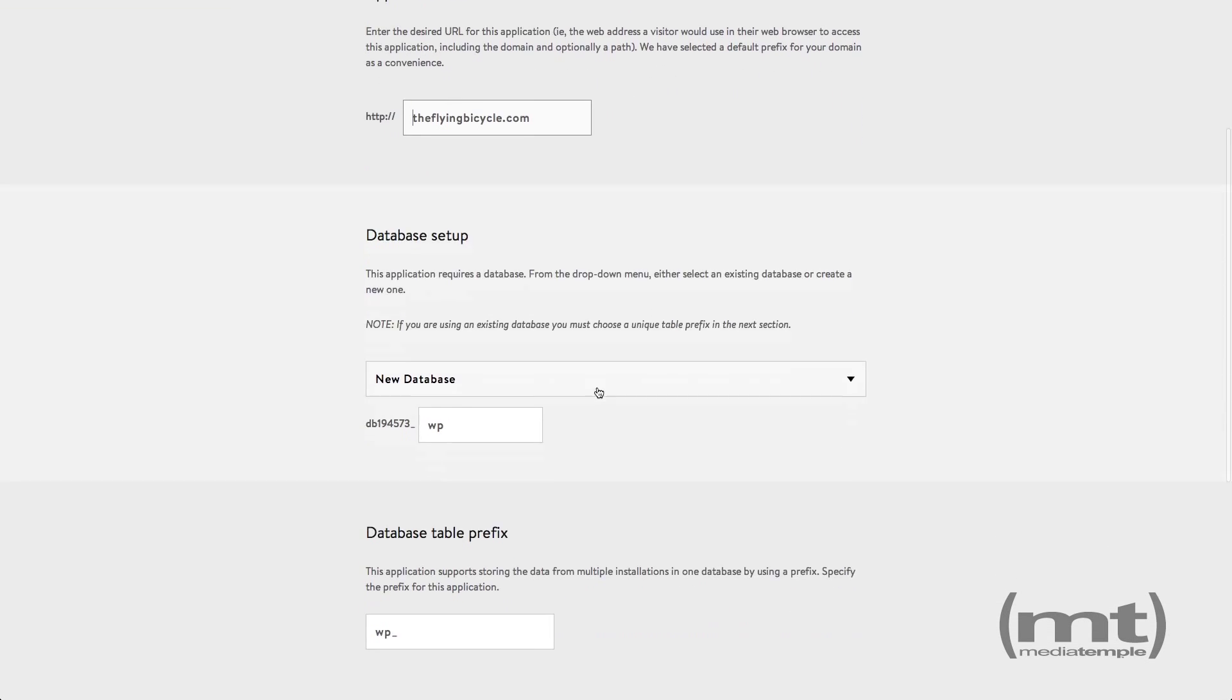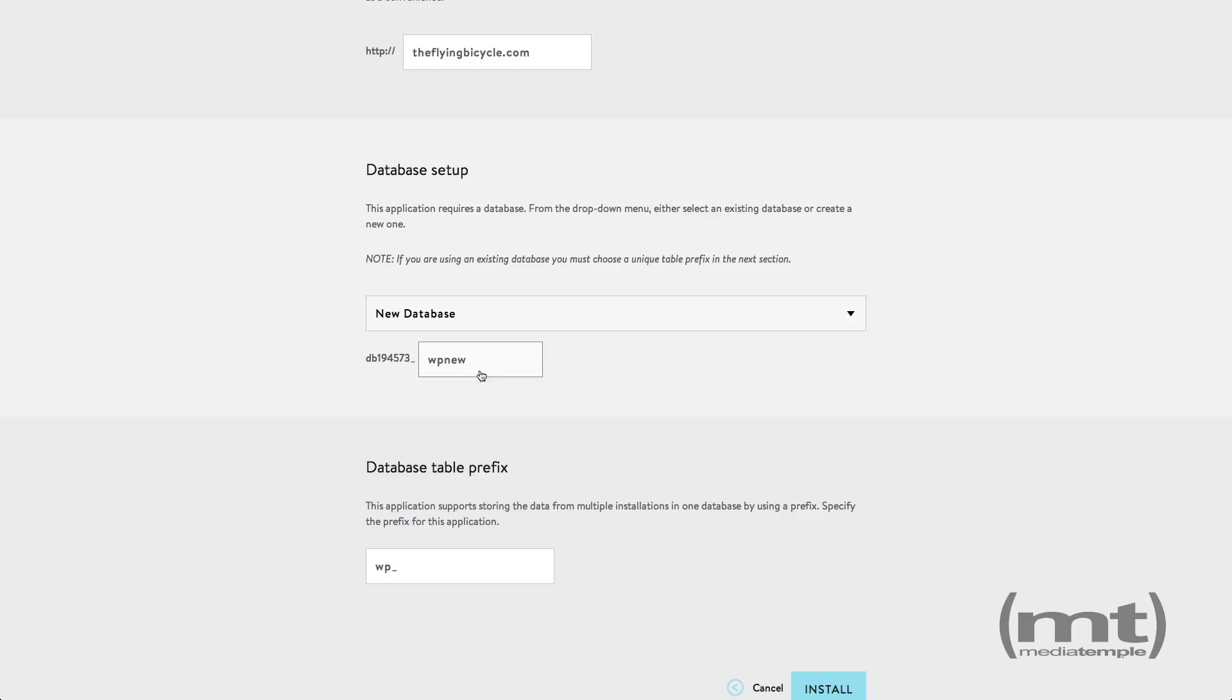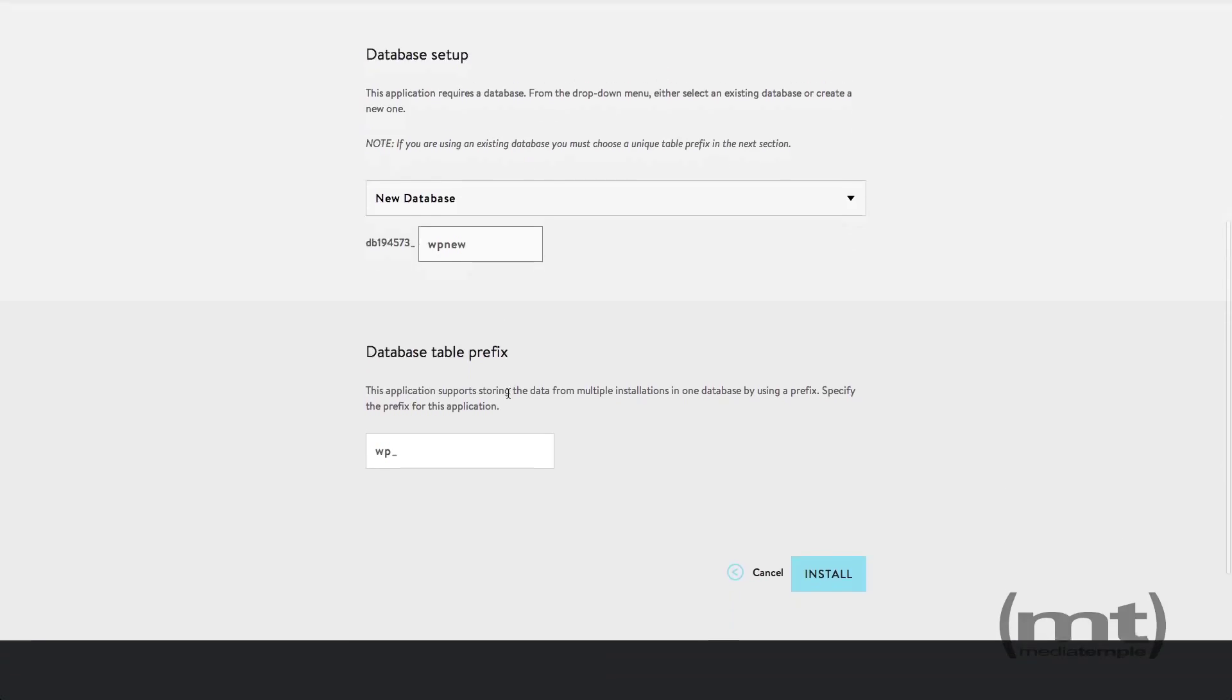Scroll down to the database setup. We want to create a new database and enter a database name. Scroll down and enter a database table prefix. You can leave this as is and click Install.